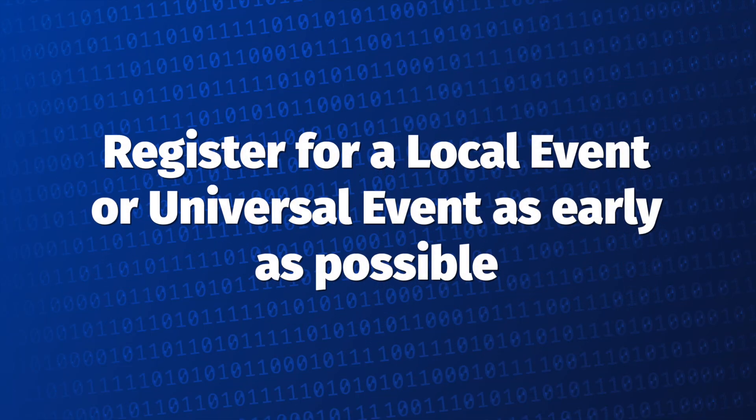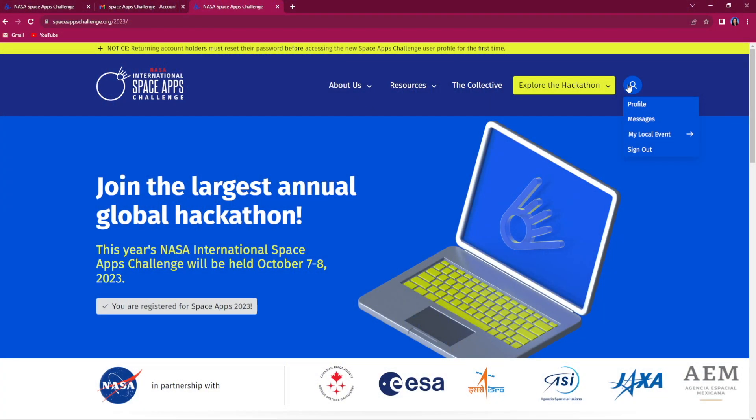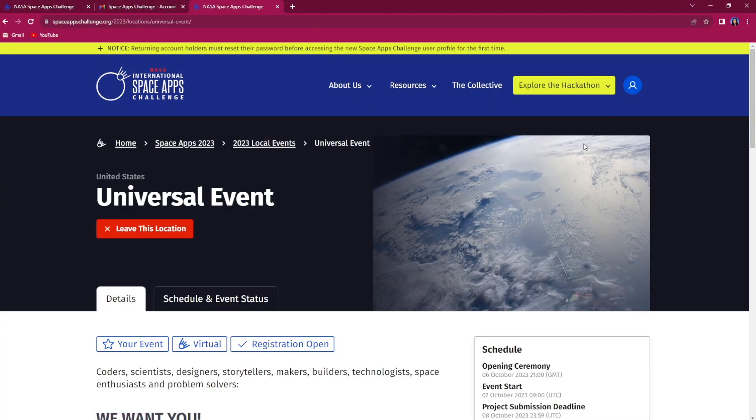We encourage you to register for a local event as early as possible to ensure you get plugged into your local event community. Head to your local event page for important information and next steps.